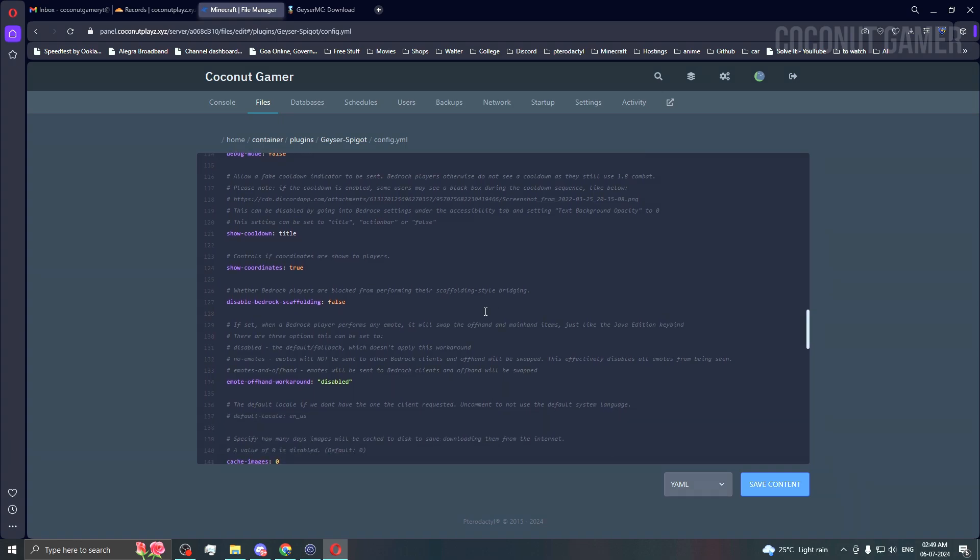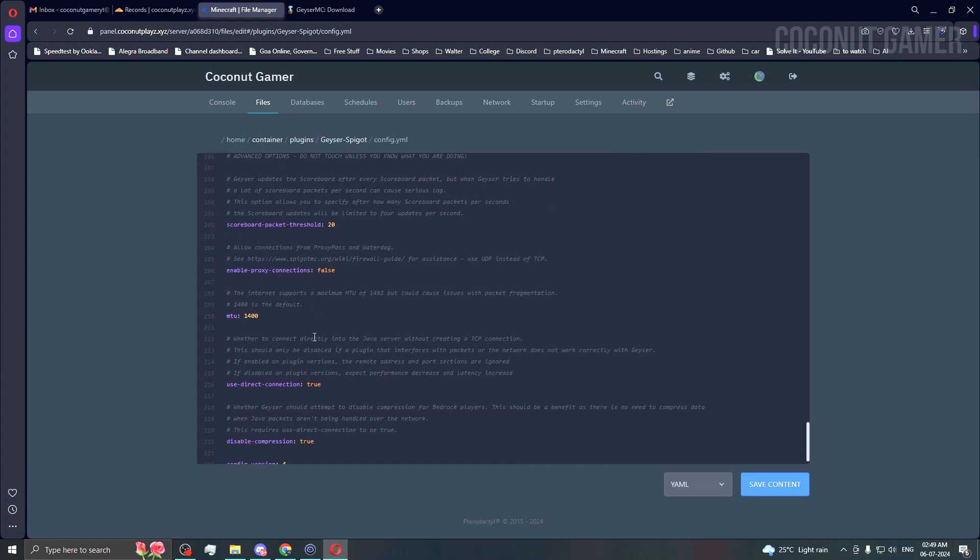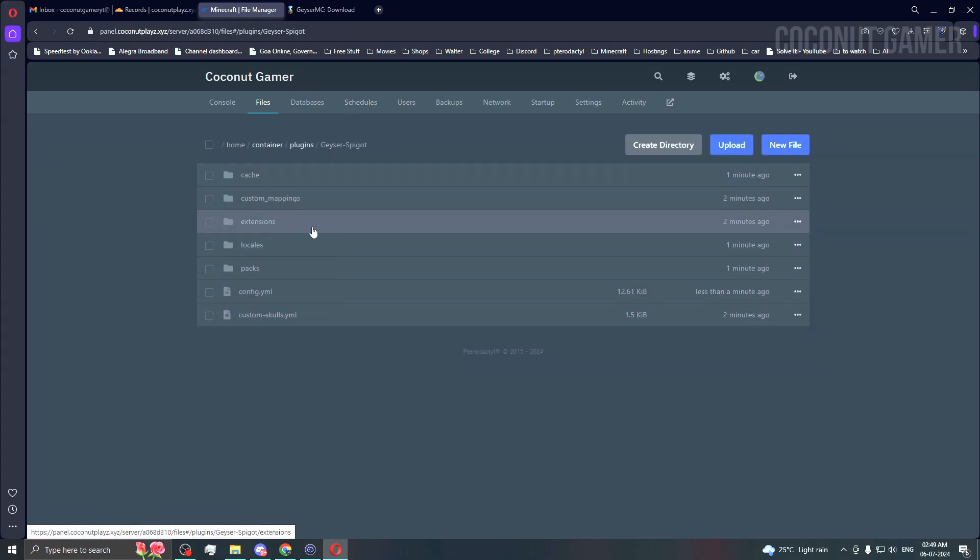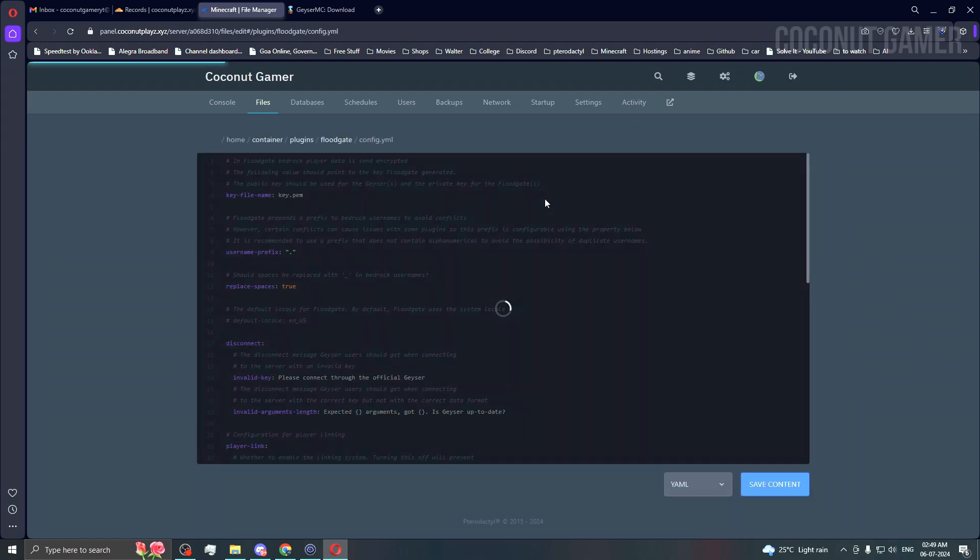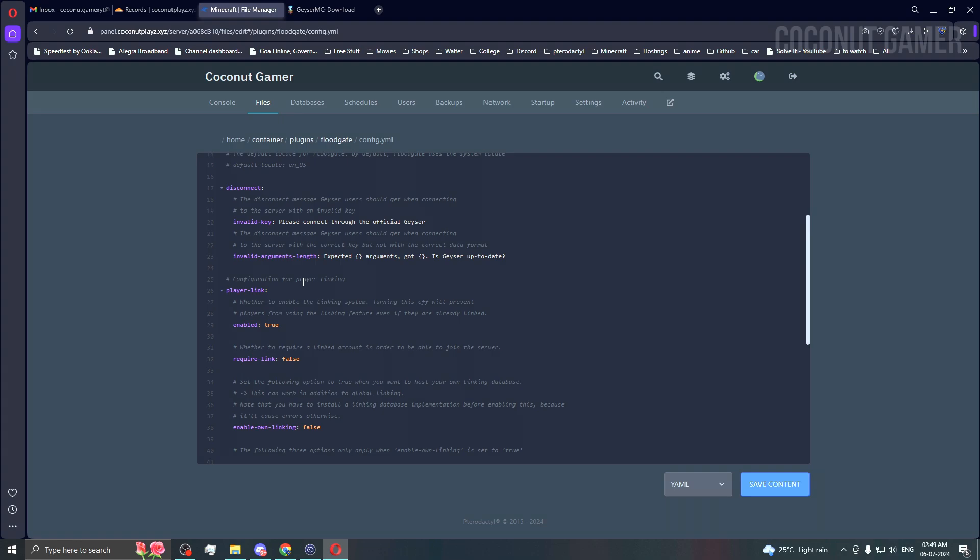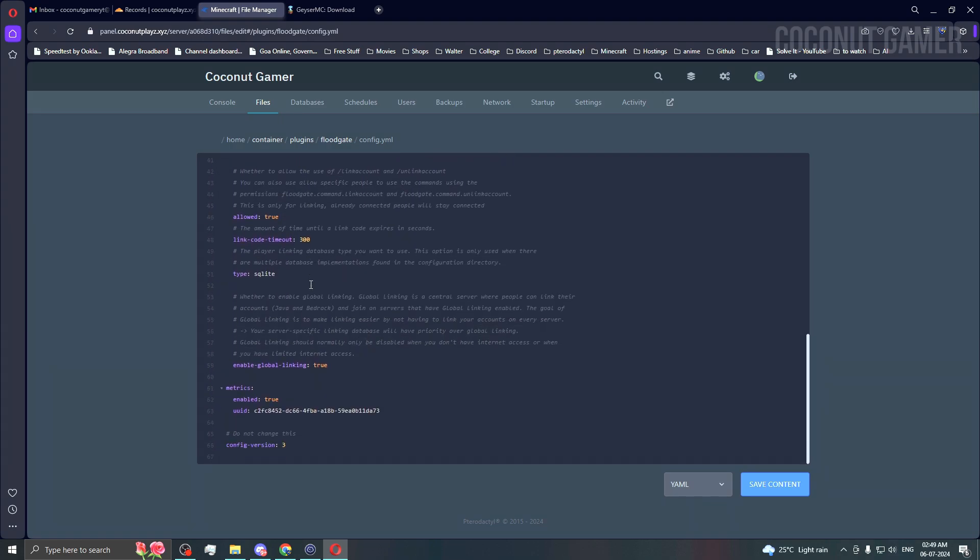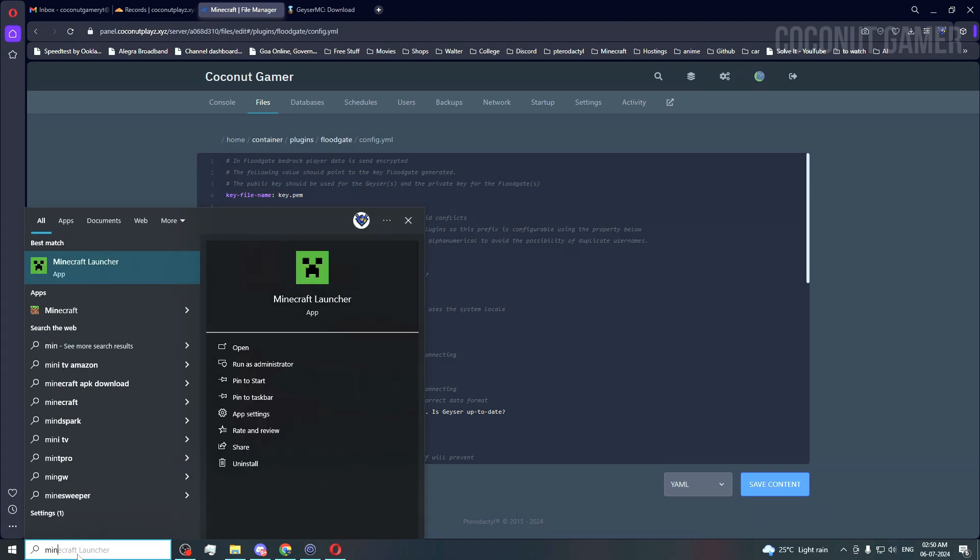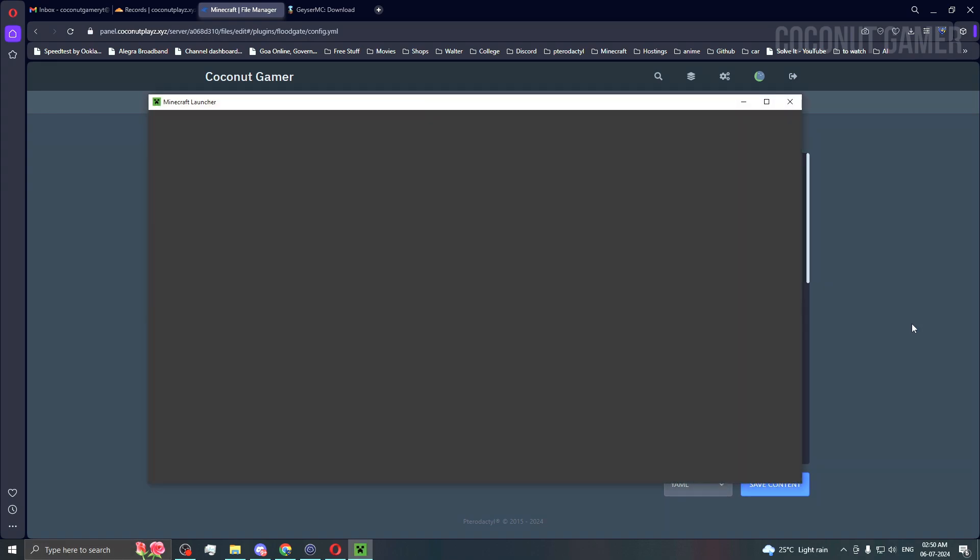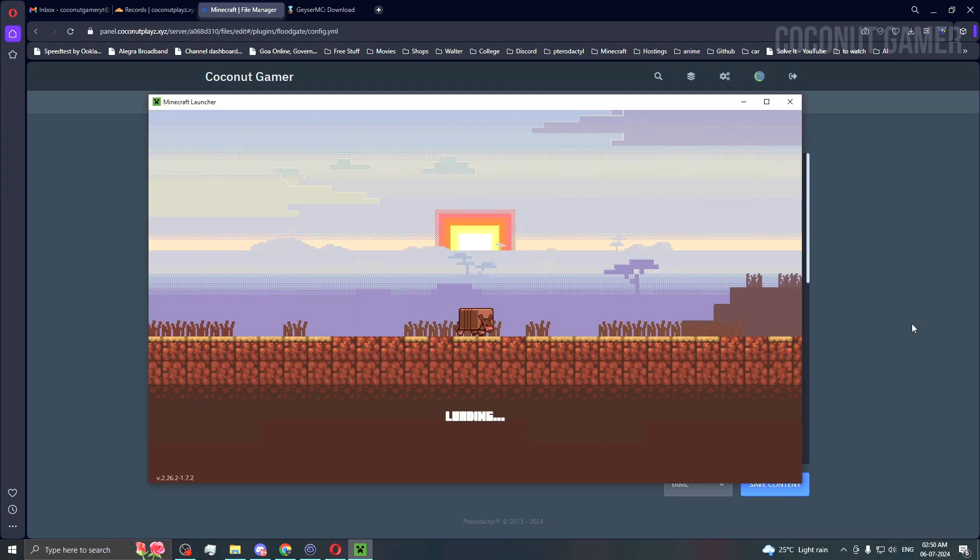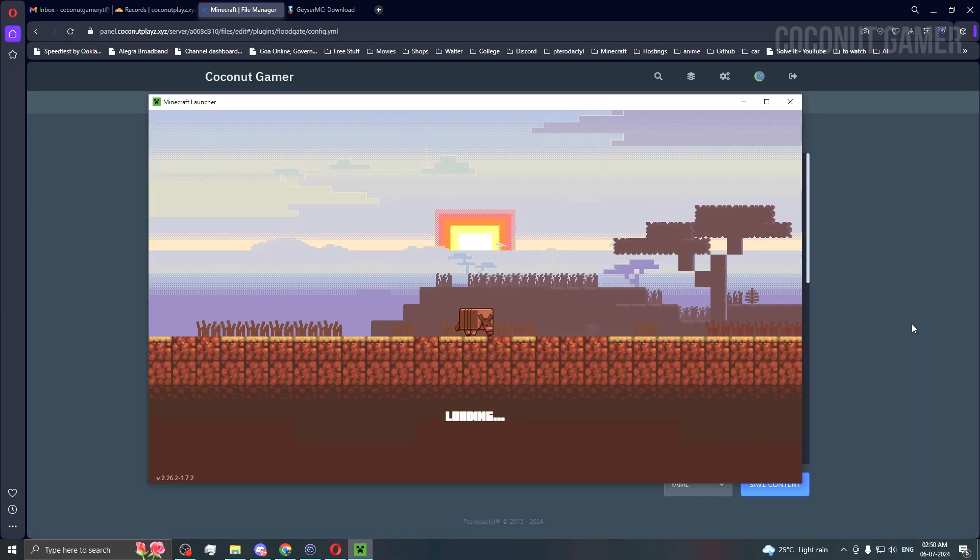Everything else we're not going to use for now. We just need to run the plugin. That's done. I'll come back to the Floodgate config where you can do some tweaks. Everything is sorted in this file. You can change the prefix when Bedrock players join. The prefix will be a dot before the name, and spaces will be replaced by underscores. I'm going to run my Minecraft launcher now. The launcher takes some time depending on your internet connection.